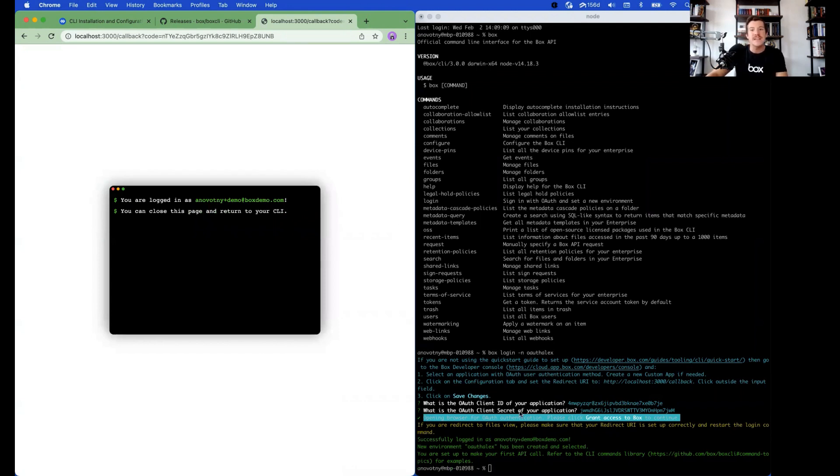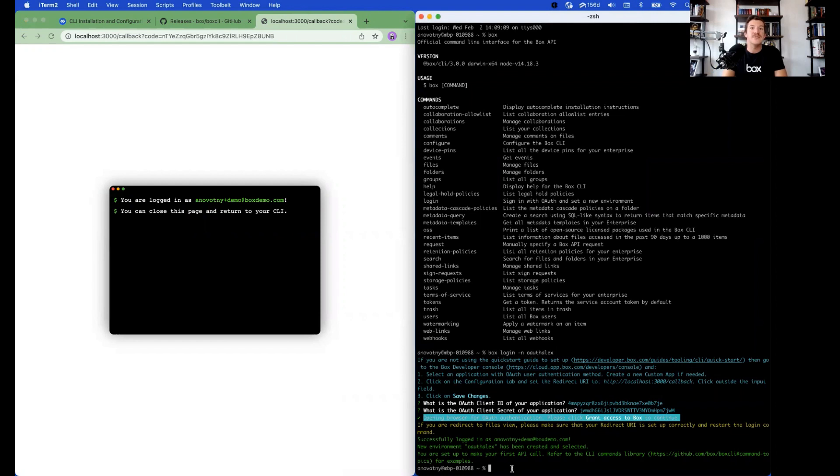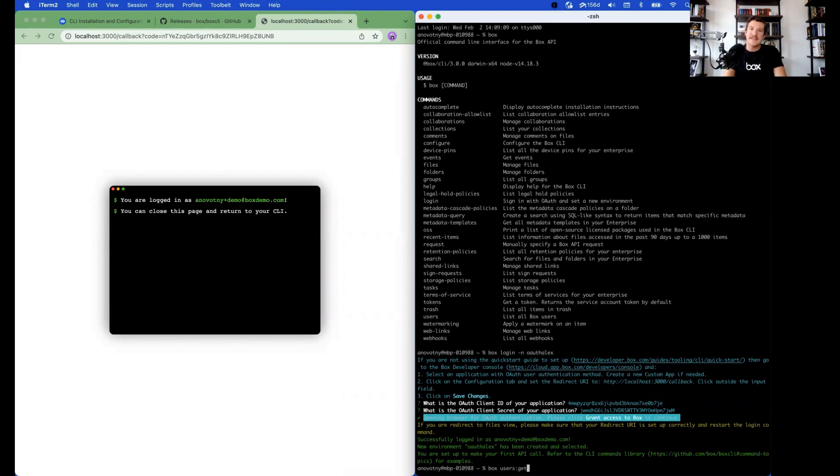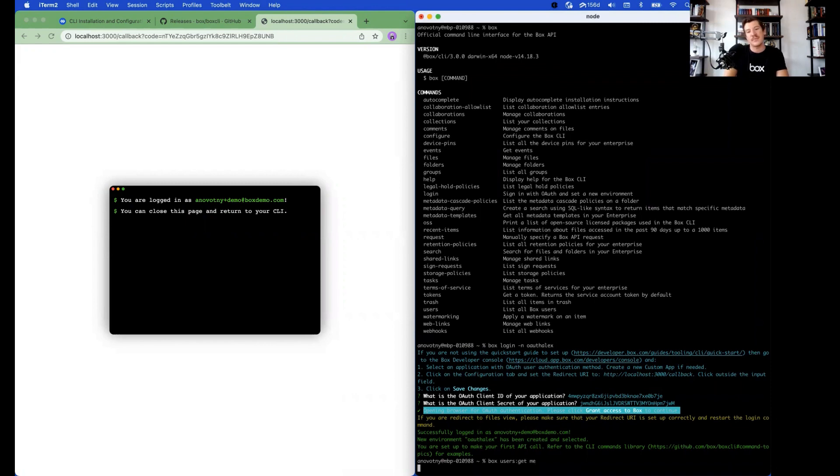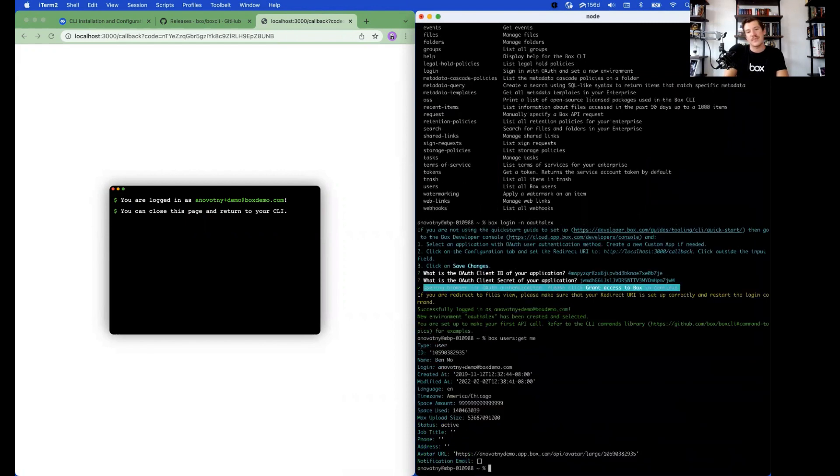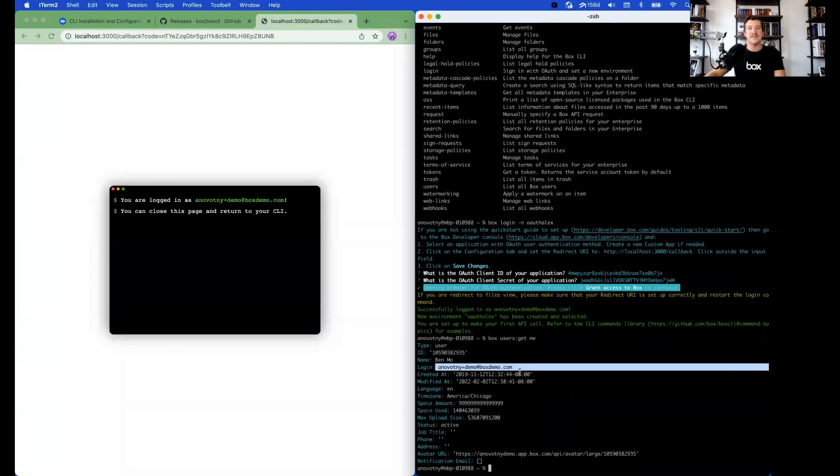In order to make the first API call, we'll use a simple get users call. So we'll type box space users colon get space me. You can see that it returned our particular user account.